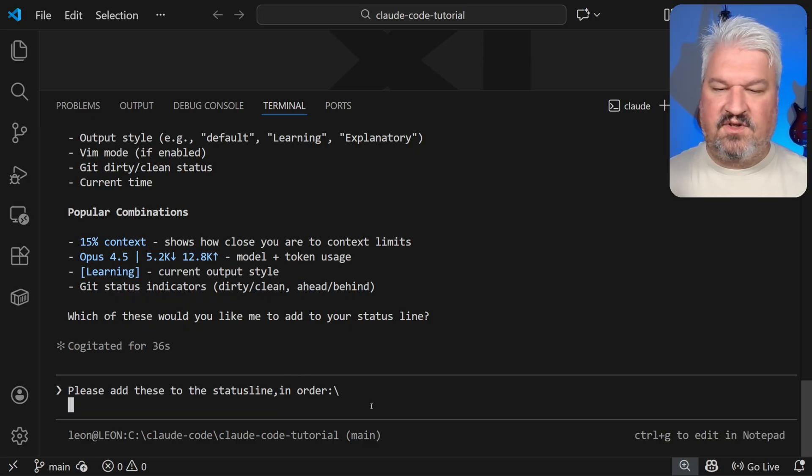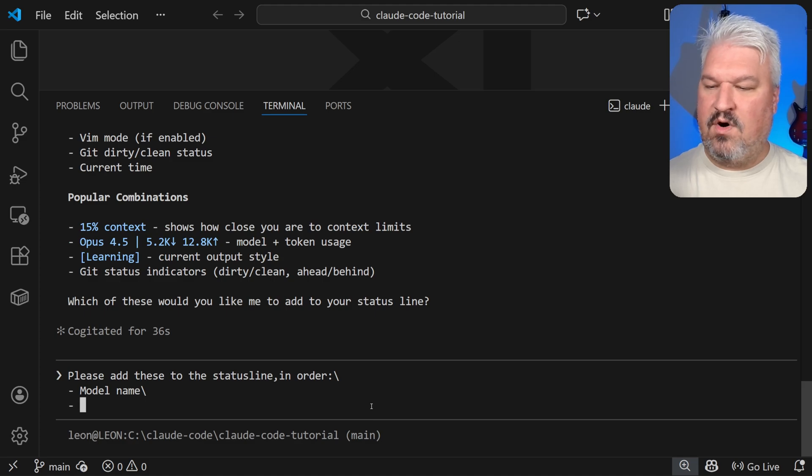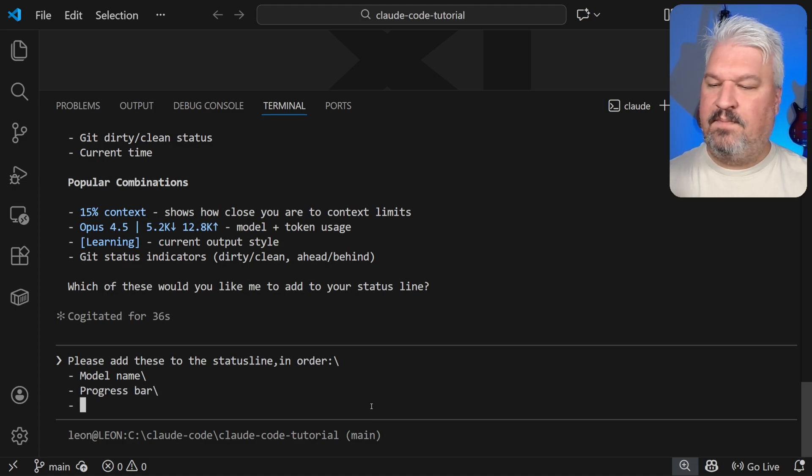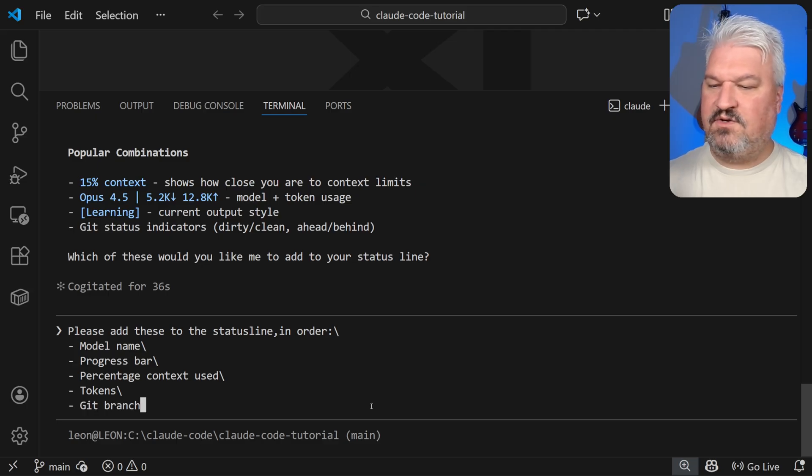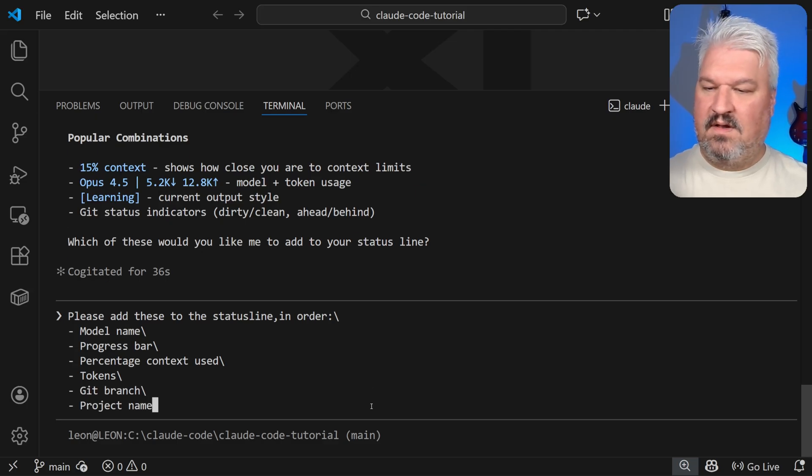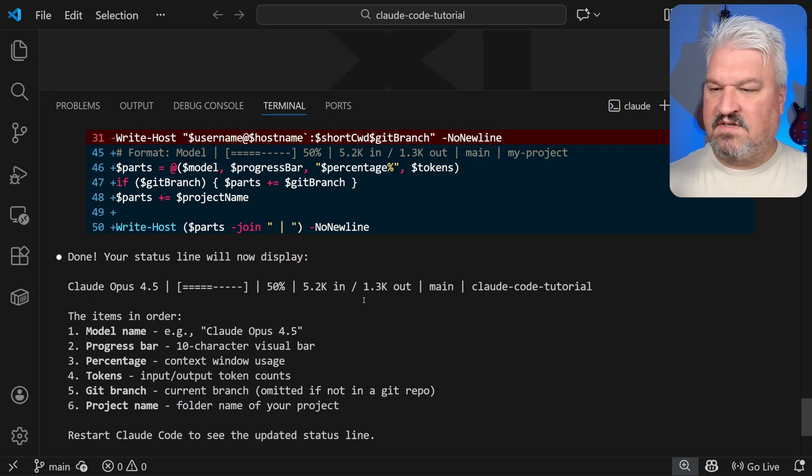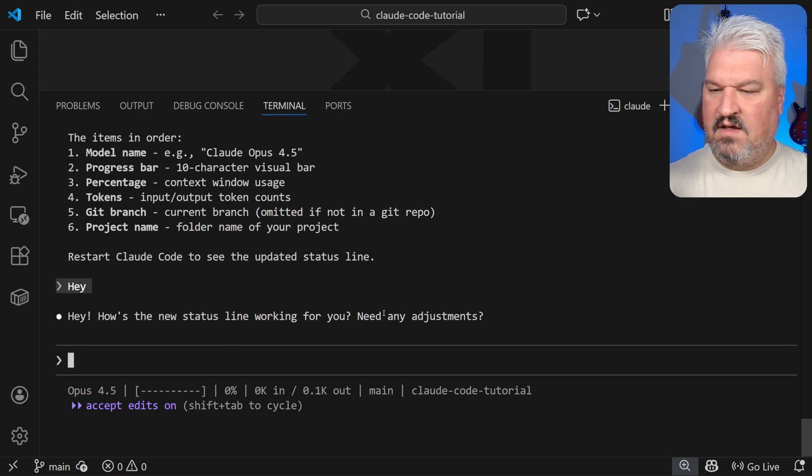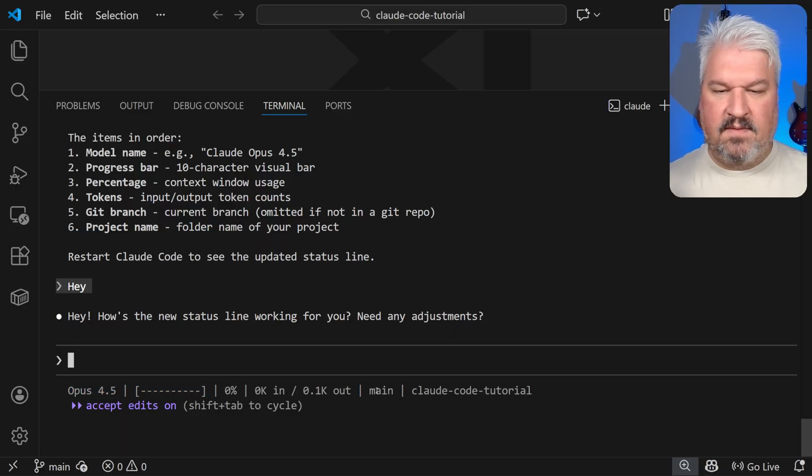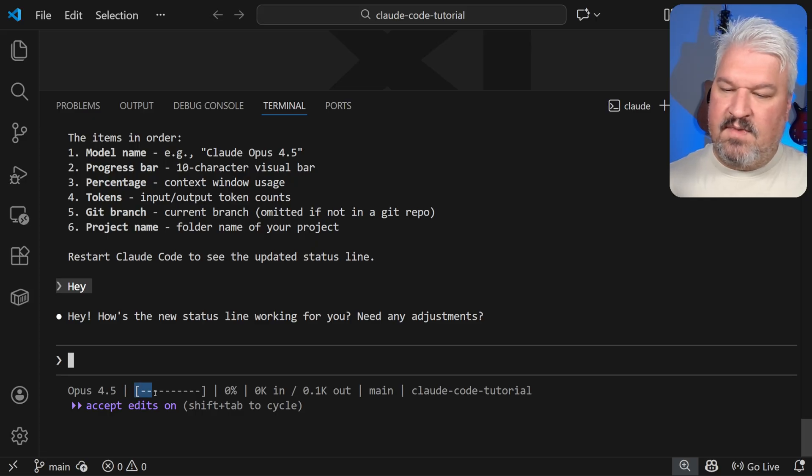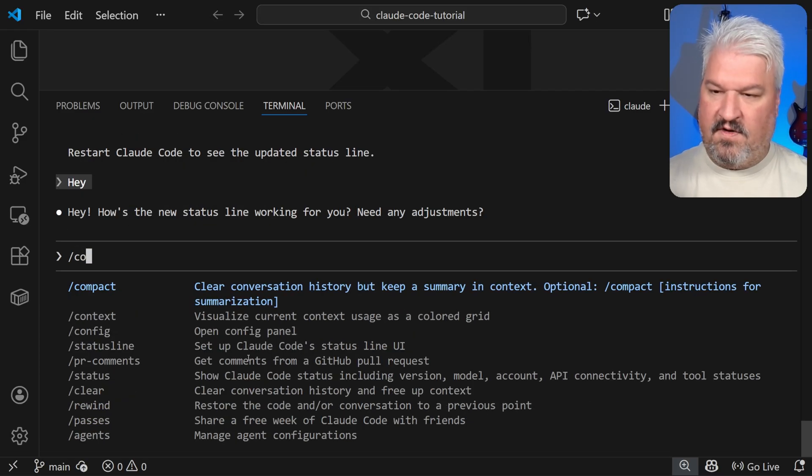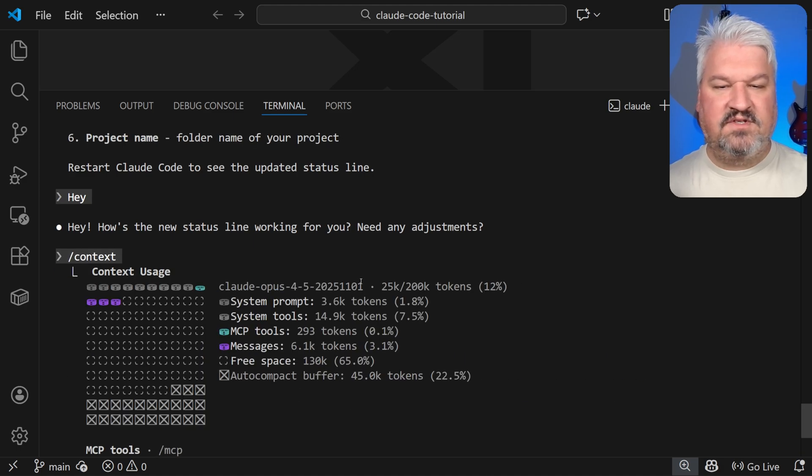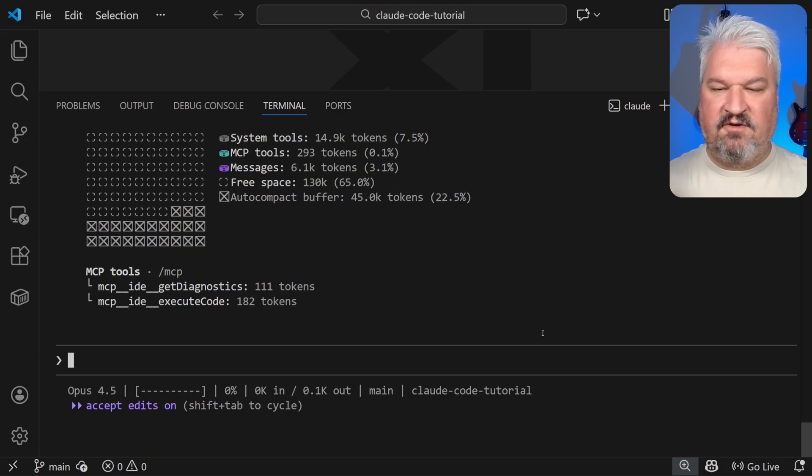Please add these to the status line in order. Let's do the model name. Let's do a progress bar, percentage context used, tokens. Let's also view the git branch and the project name. Let's send this. And awesome. It's actually updated the status line. And if we have a look down here, we can indeed see all of those values. So there's the model name. The branch is correct. We can see the project folder, but it does seem like the progress bar and this percentage isn't quite correct.